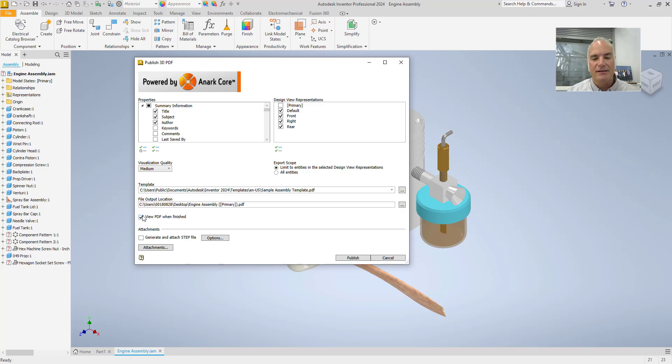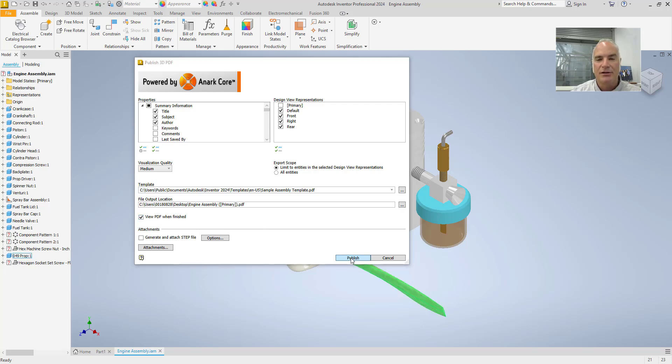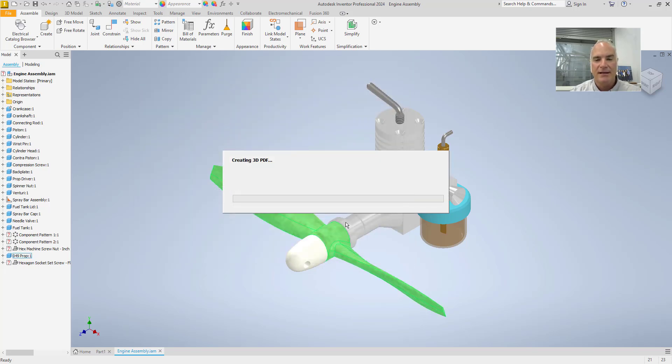I do have this check mark right here. It's going to view the PDF when it's finished. So I'll choose publish and then it's going to take a couple minutes to create my 3D PDF.